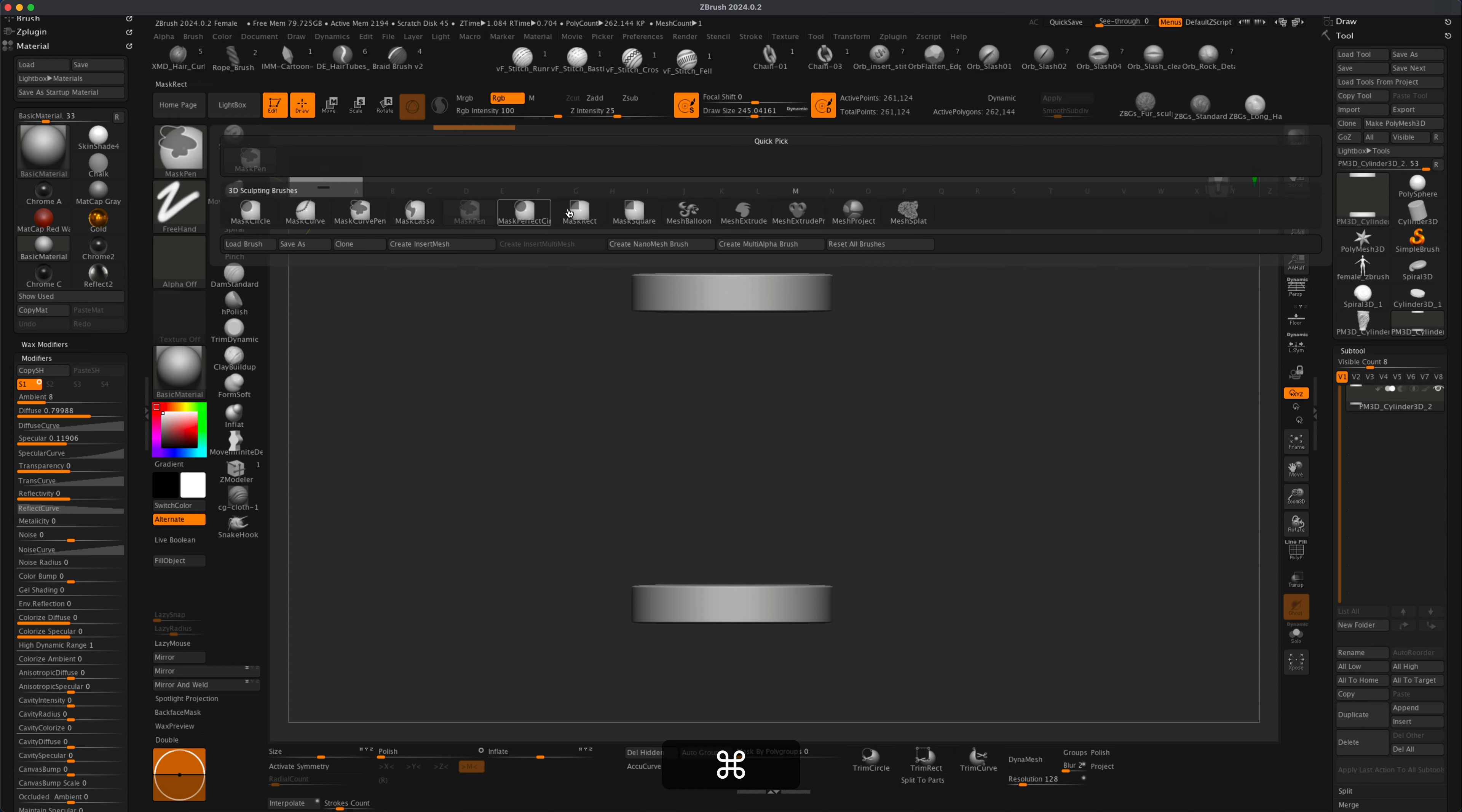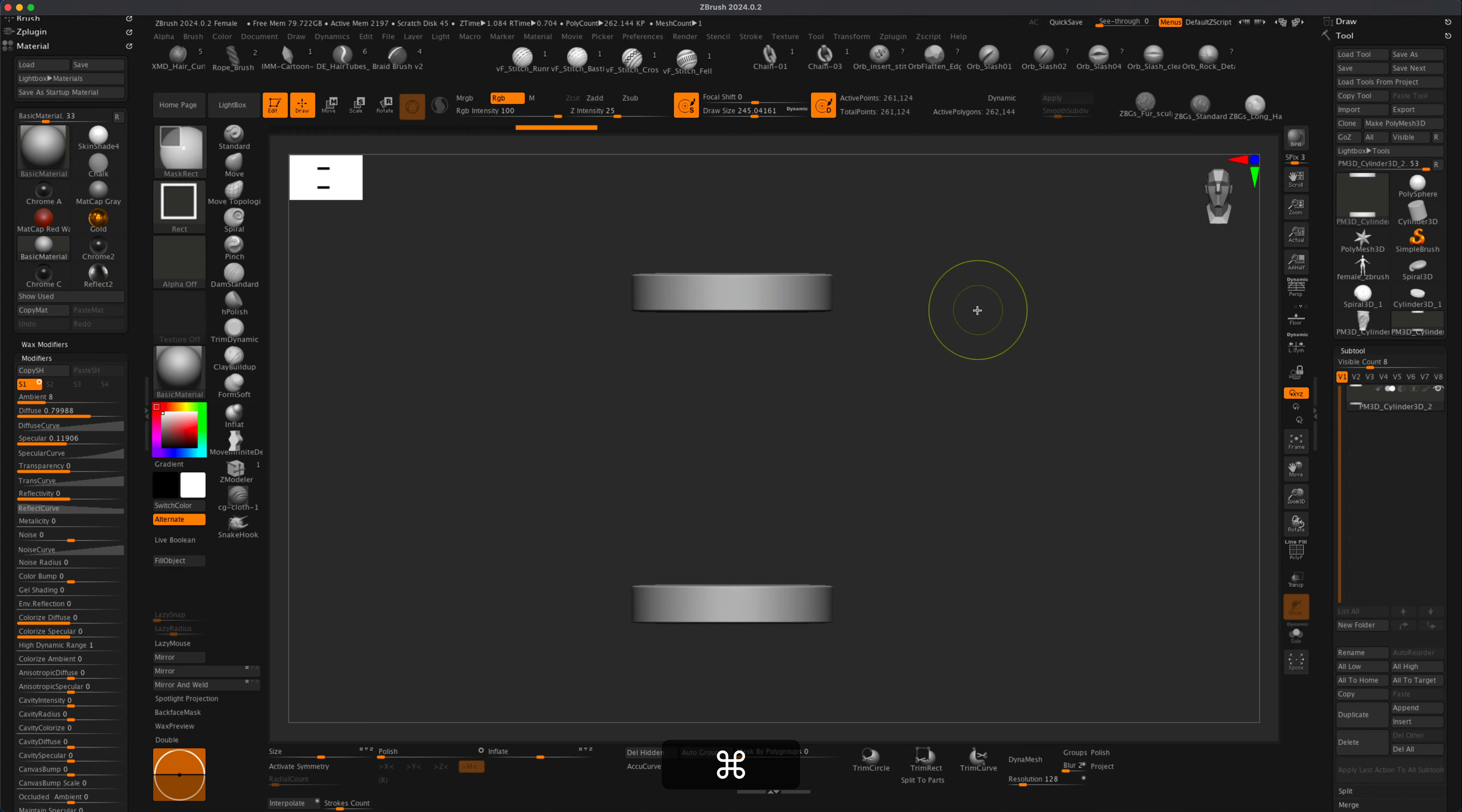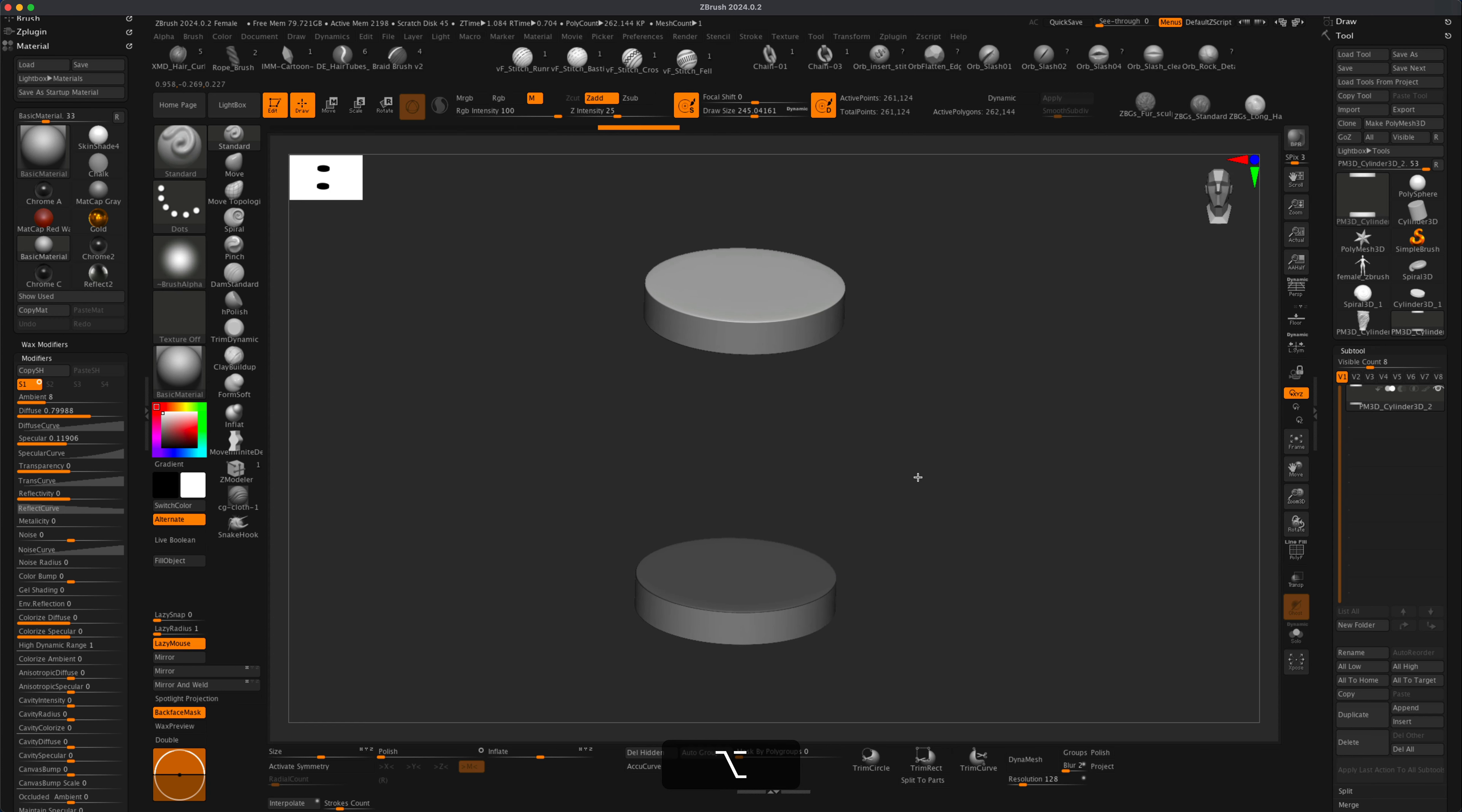I'm just going to mask kind of the top part here and I'll do the bottom one here. So now I have these two pieces masked out.